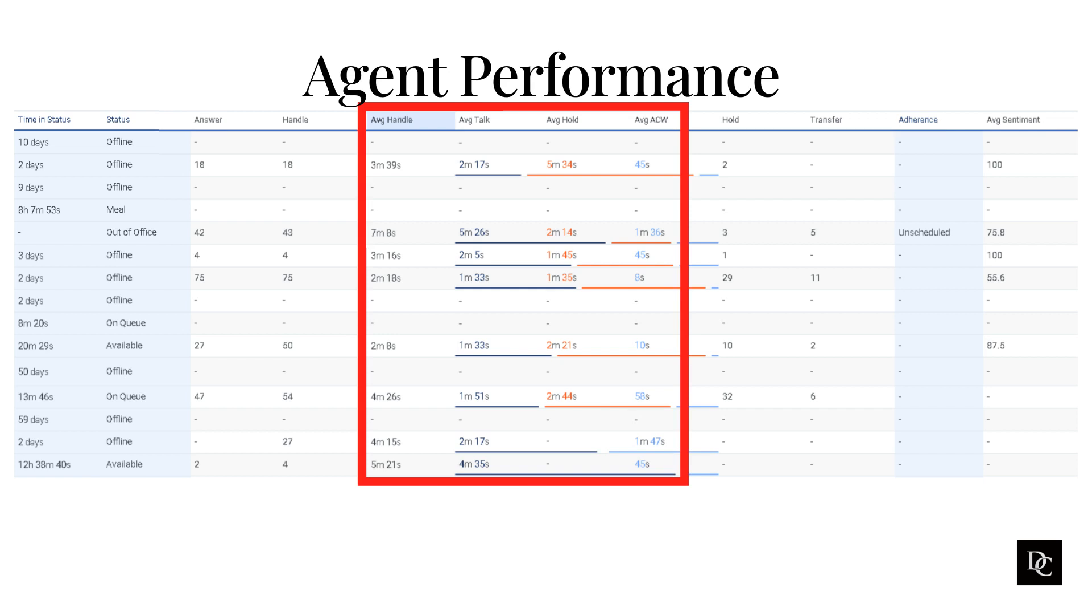Second, agent performance can also impact the bottom line. A well-trained and efficient workforce can help companies to reduce costs and improve profitability.